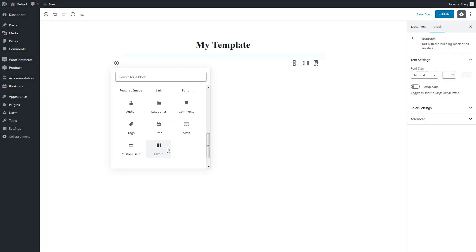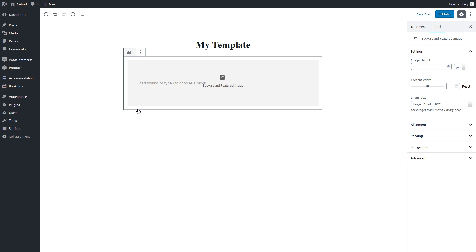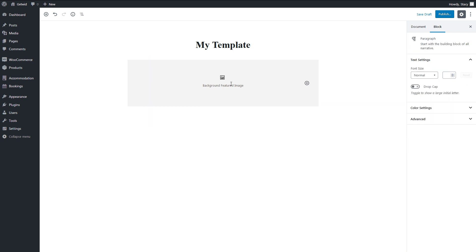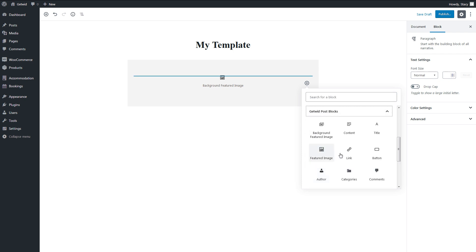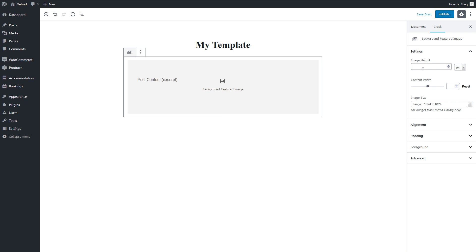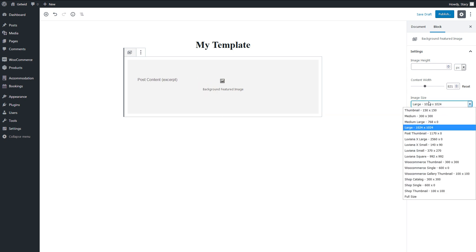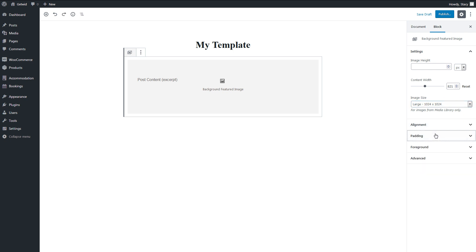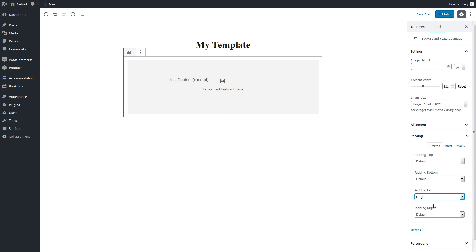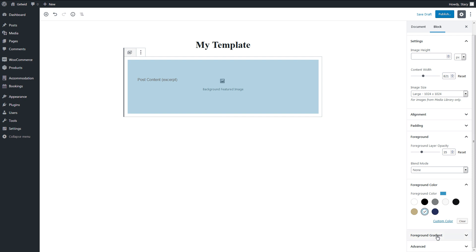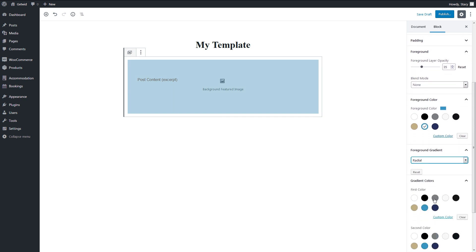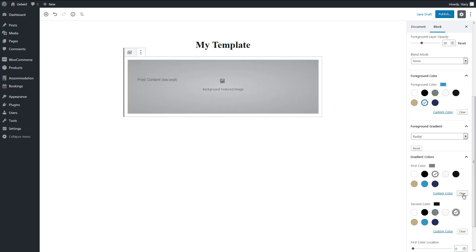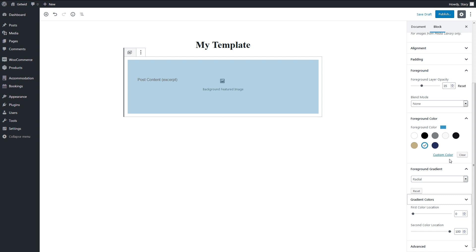I will show you now all the post blocks and what they do. Background featured image displays the featured image of each post as a background and you can add any content on top of this image. In the settings, we can select the height of the featured image, the width of its content, and image size. It is also easy to align your content vertically and horizontally or add a padding on all mobile sizes. We can also add a foreground overlay as a color or gradient and adjust its opacity and a blend mode.